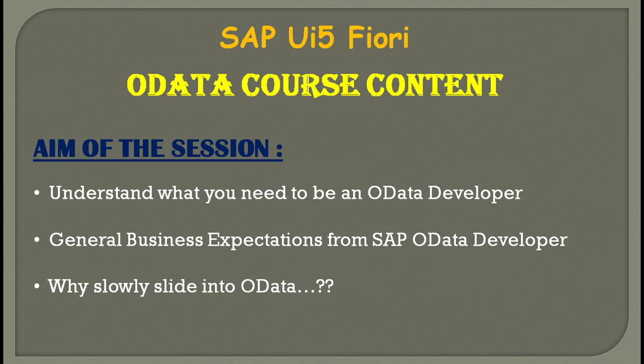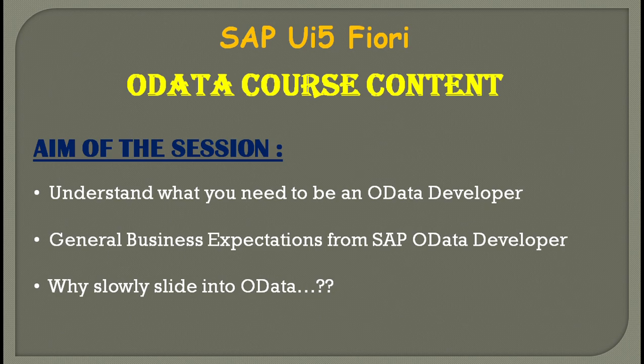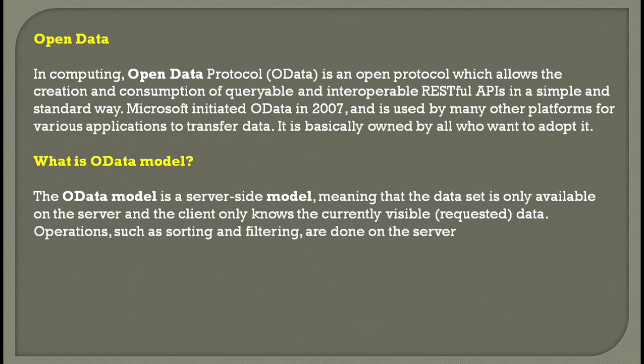This video is especially for those who are into SAP UI5 Fiori and want to understand what SAP OData is all about. The aim of this session is to understand what you need to learn to be an OData developer, the general business expectations from an OData developer, and why we should slowly move into OData.